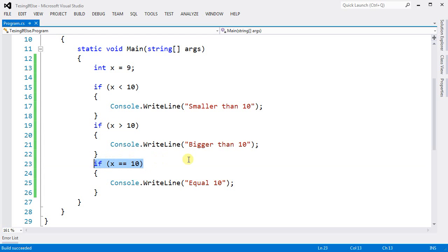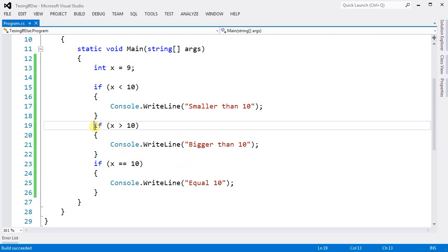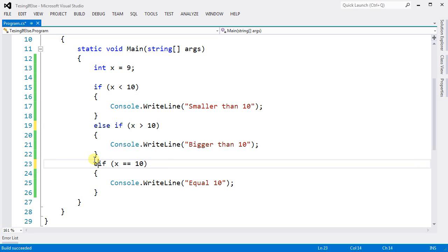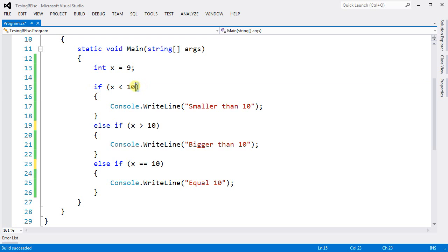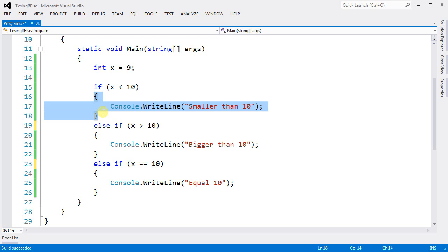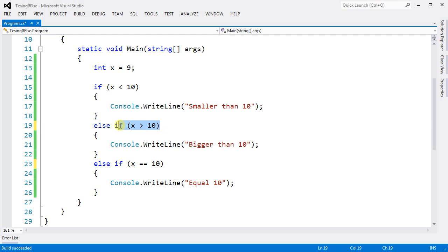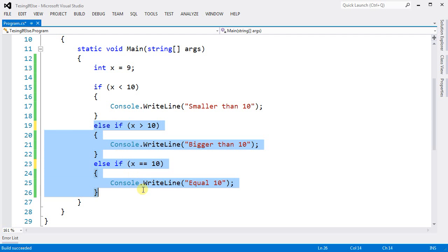So in order to avoid this, we want to put else if. So if you do that, just in case if this code is true, if this condition is true, this block of code gets executed and then it will not test the other conditions. It will skip this entire thing.